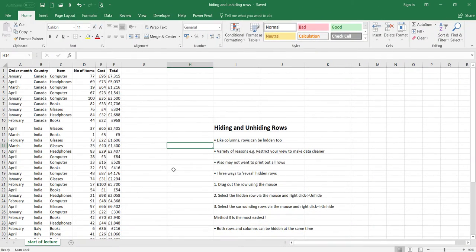In this lecture I'm going to show you how we can hide and unhide rows in Microsoft Excel. Similar to our columns lecture where I showed you how to hide and unhide columns, we can do the same for rows. The reasons why we would want to hide rows are pretty much the same as why we would want to hide columns — for example, to make your view of the data easier or cleaner to see.